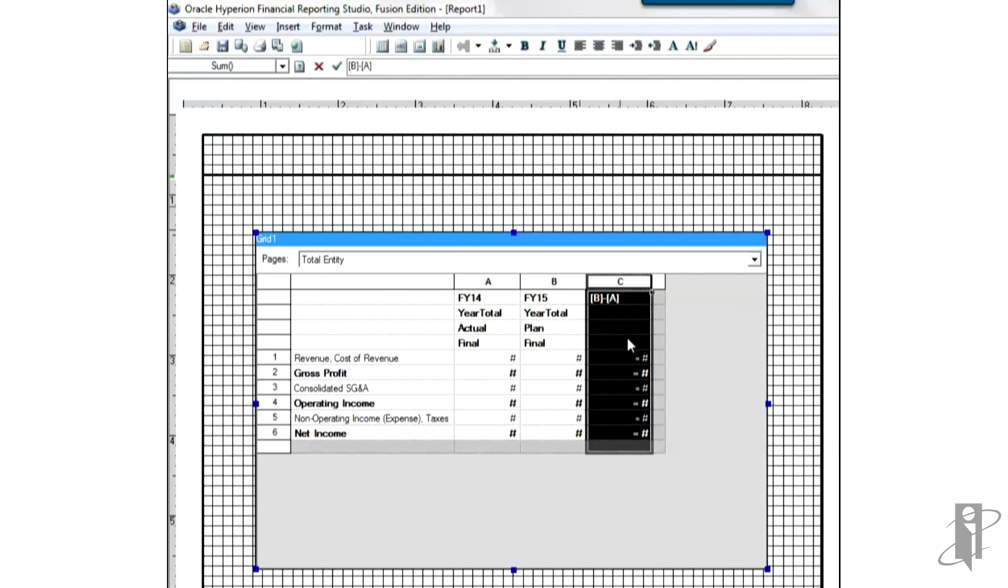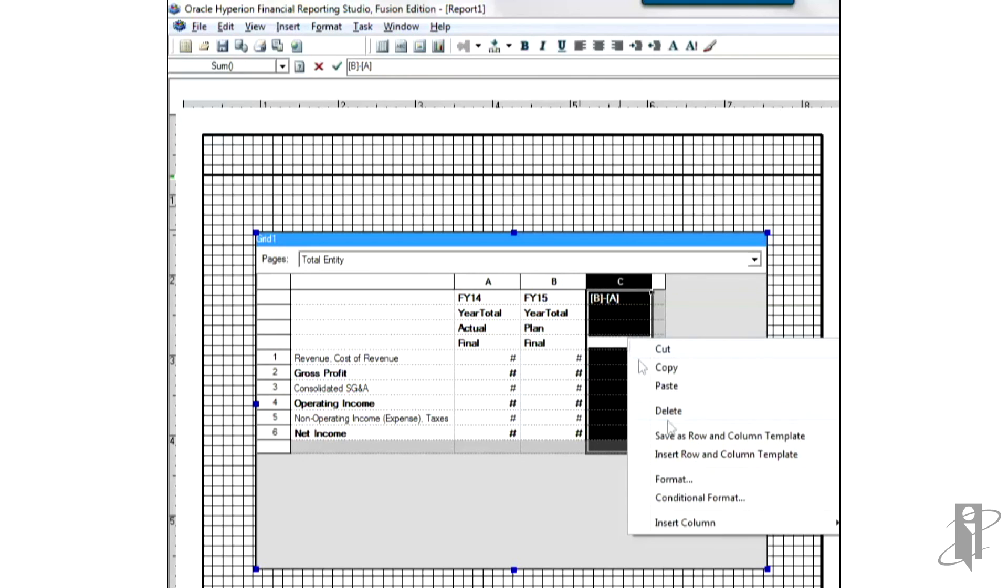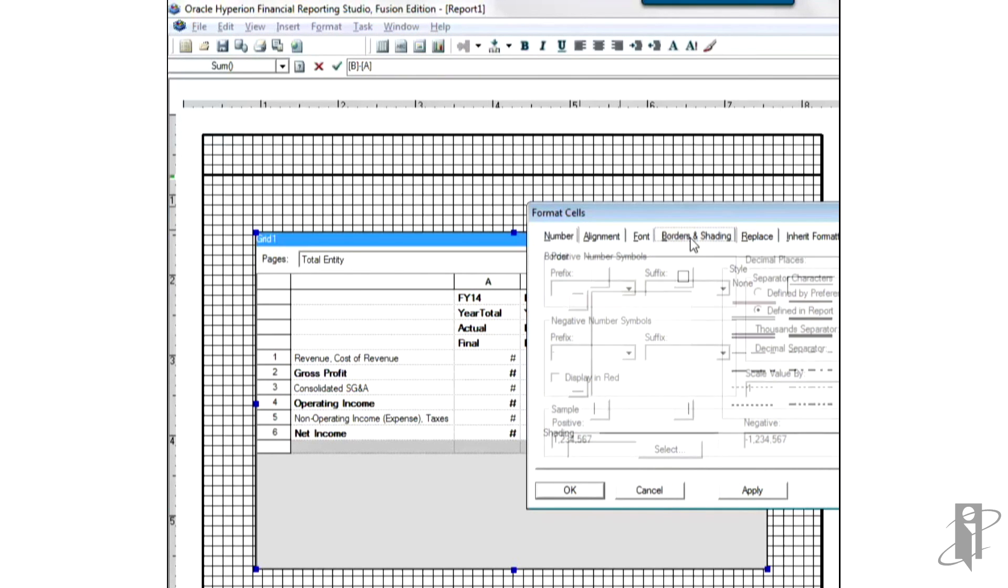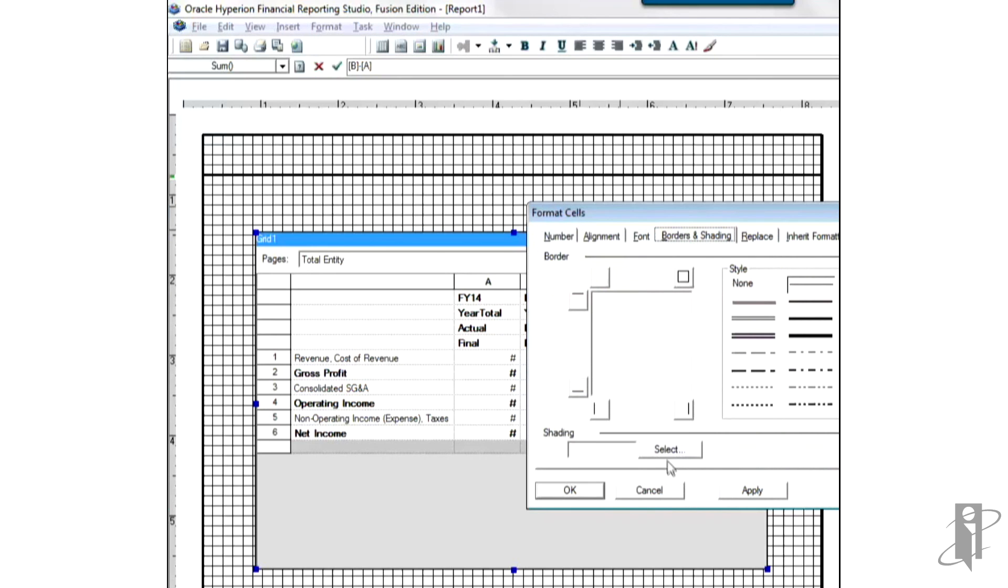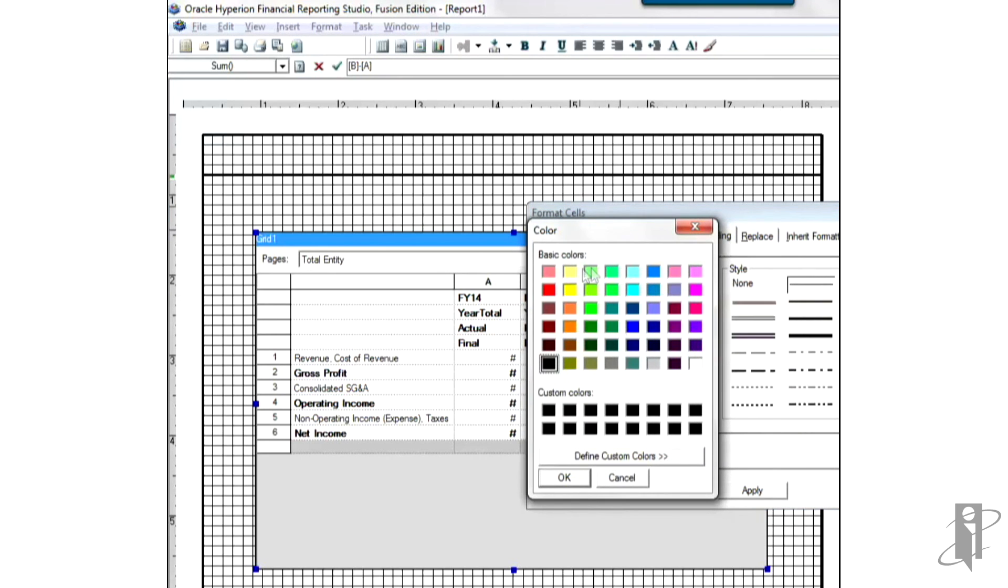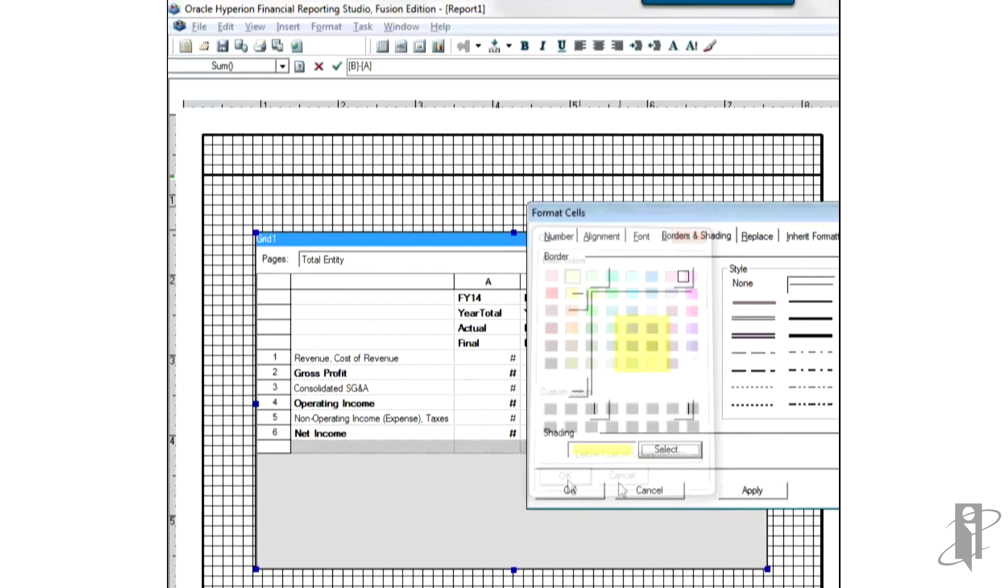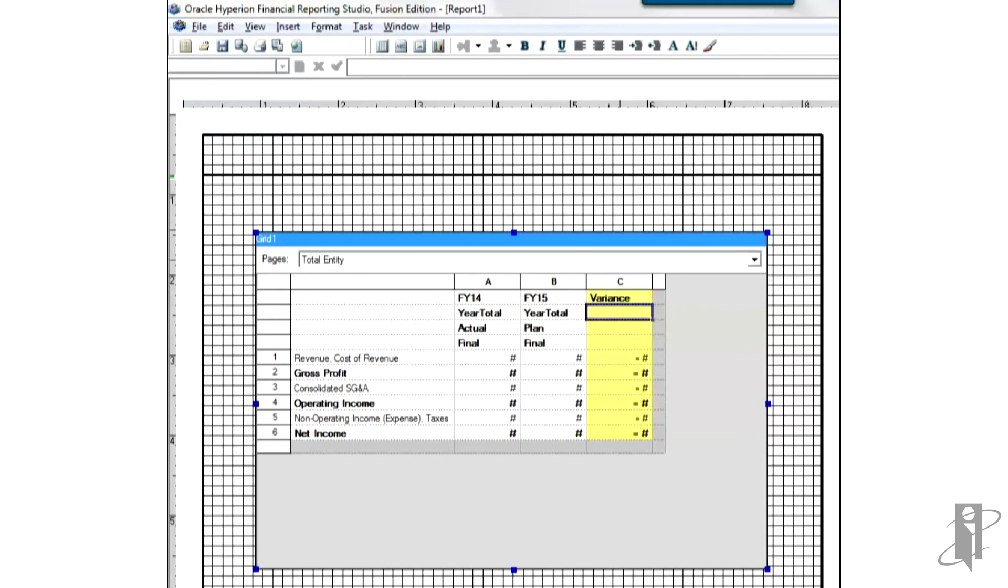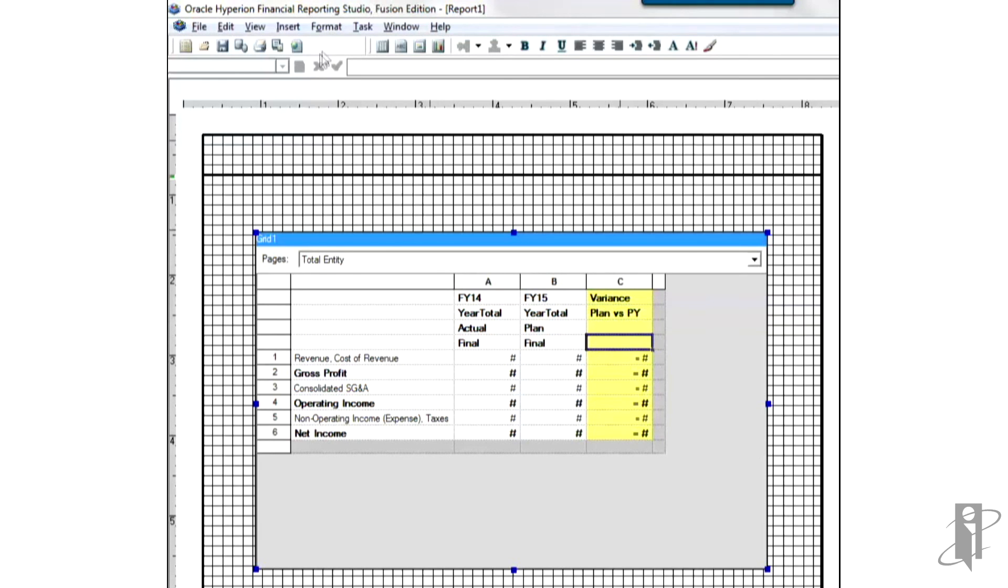And we'll make our variance column. Let's go ahead and make that yellow. I'm going to go ahead and right click format. And borders and shading. Shading select. Select yellow. And OK. And let's go ahead and make a custom heading here. Variance. And let's say plan versus prior year. And we'll go ahead and print preview that. See how it looks now. Not too bad.